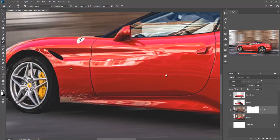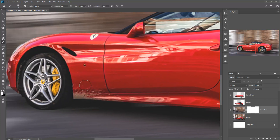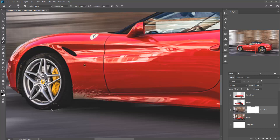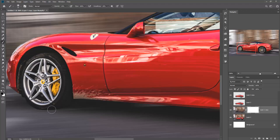Then zoom into your image. Make the foreground color black, and then start the work of masking.